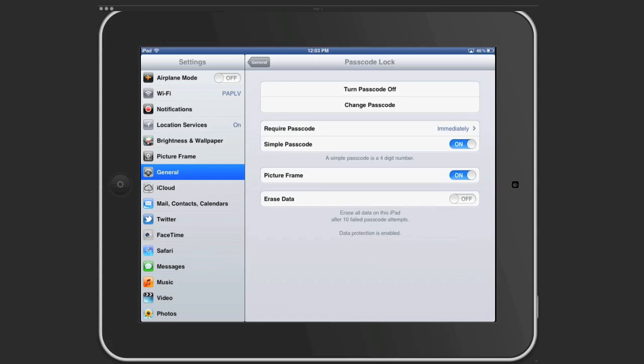And then the last one is erase data. You can set it up so that if someone tries to do it after ten times it erases everything on the iPad. That doesn't mean you lose apps, but if you had a word document you were only working on on your iPad it would delete that. Apps can always be put back on so that's up to you.